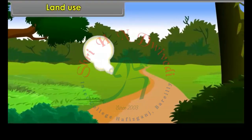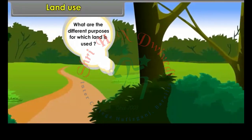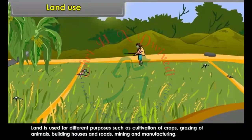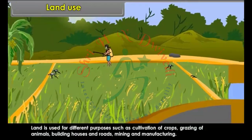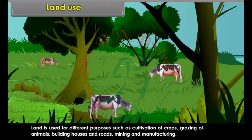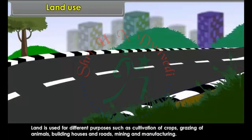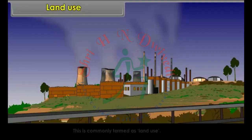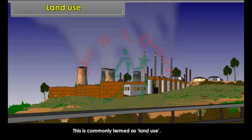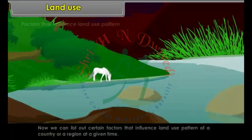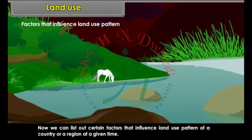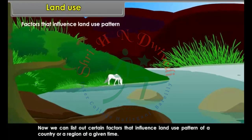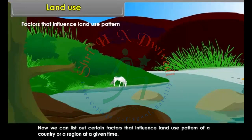Land Use. Land is used for different purposes such as cultivation of crops, grazing of animals, building houses and roads, mining and manufacturing. This is commonly termed as land use. Certain factors influence the land use pattern of a country or a region at a given time. Physical factors such as topography, soil, climate, availability of water and mineral resources determine the probable use of land. Economic and human factors are also important.